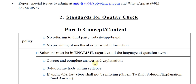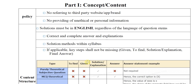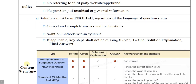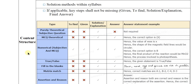Next, there must be a correct and complete answer with explanation, and the solution method must be within the required syllabus. If applicable, key steps shall not be missing — such as given, to find, solution, or explanation. The final answer requirement is only applicable based on the question parameters; for example, it is not required in subjective type questions.